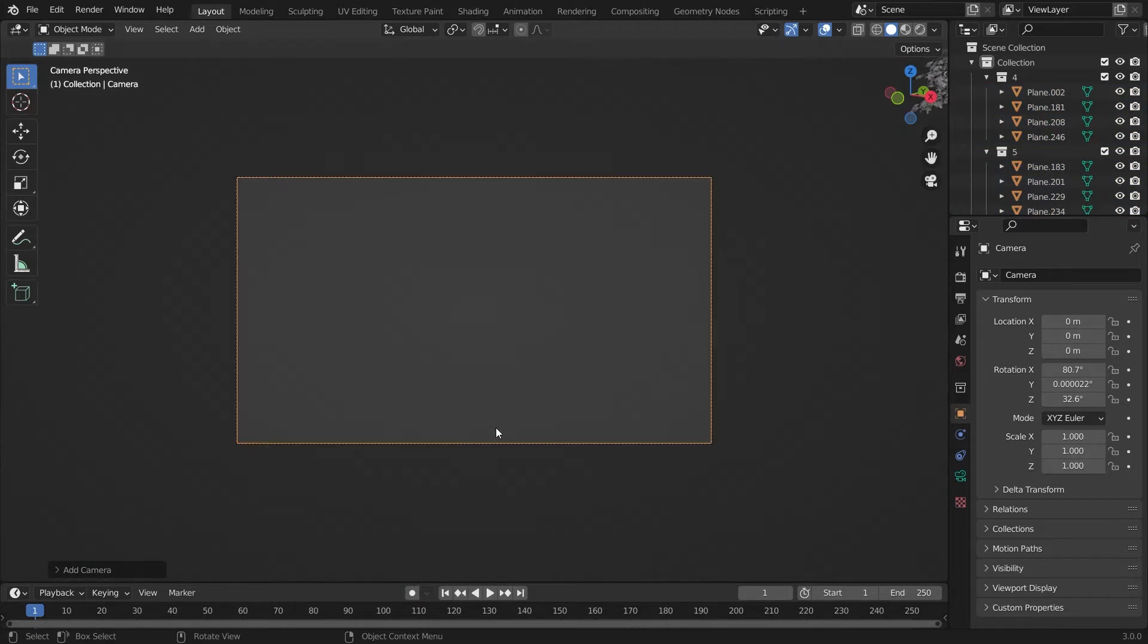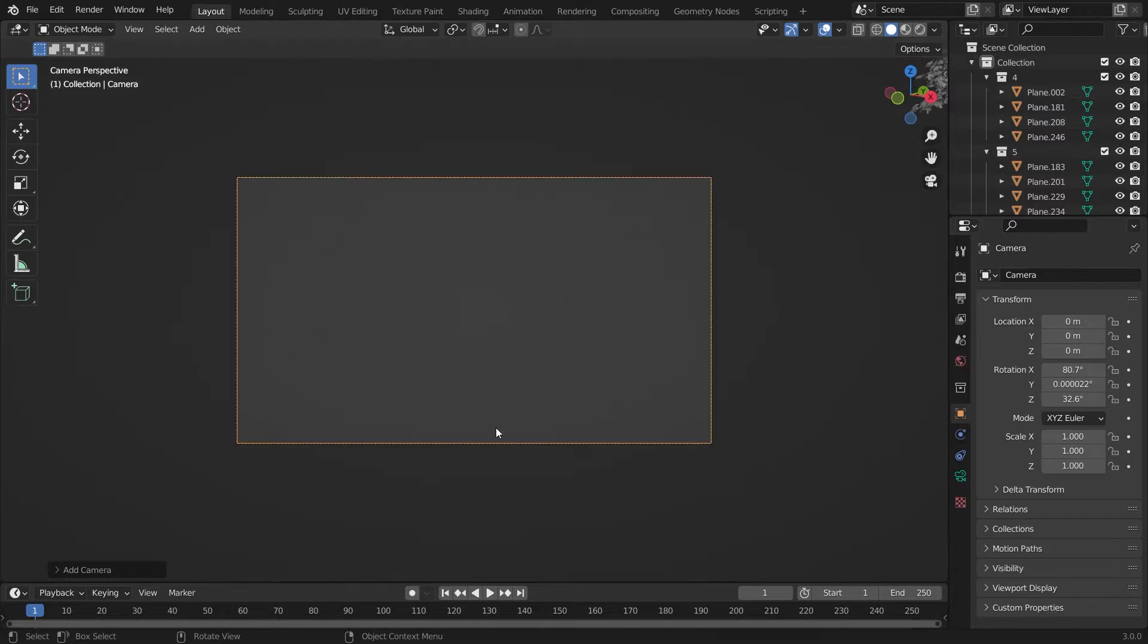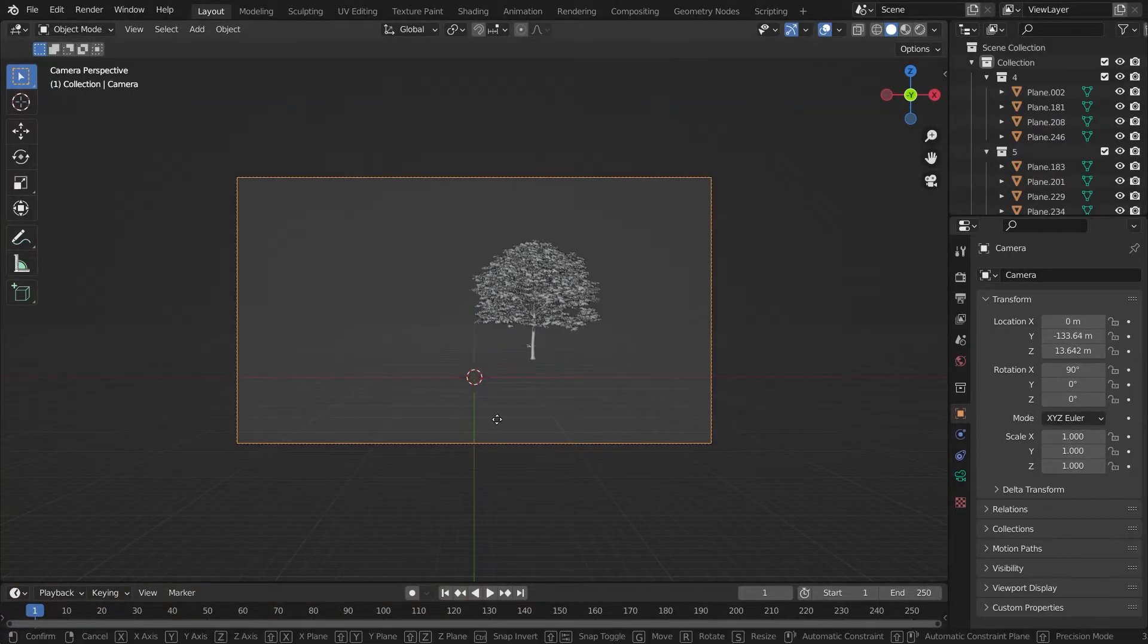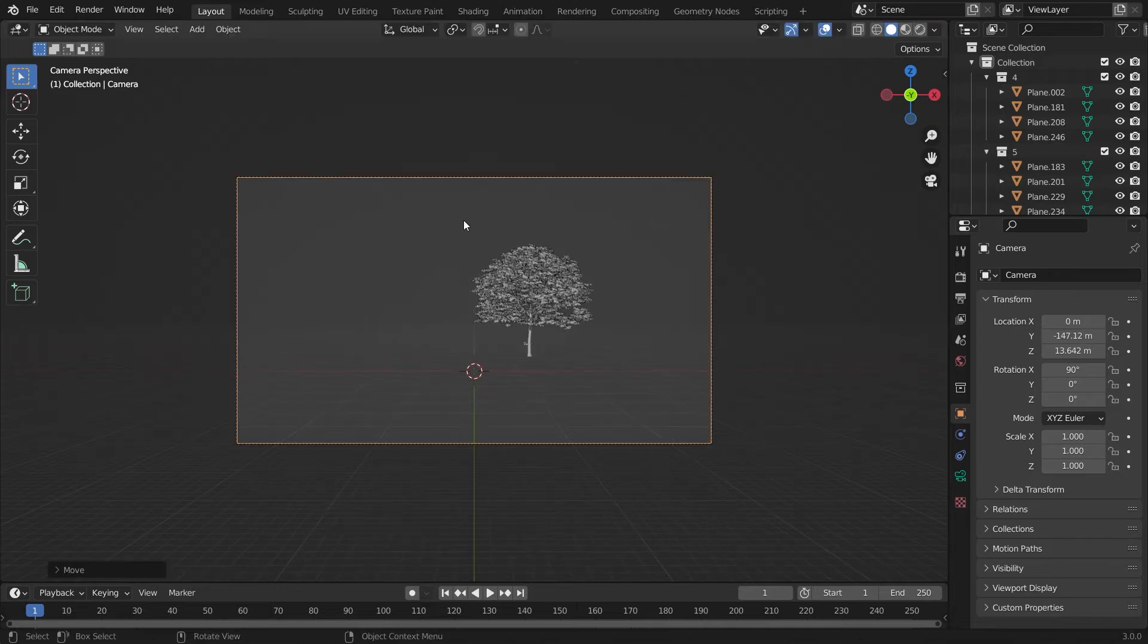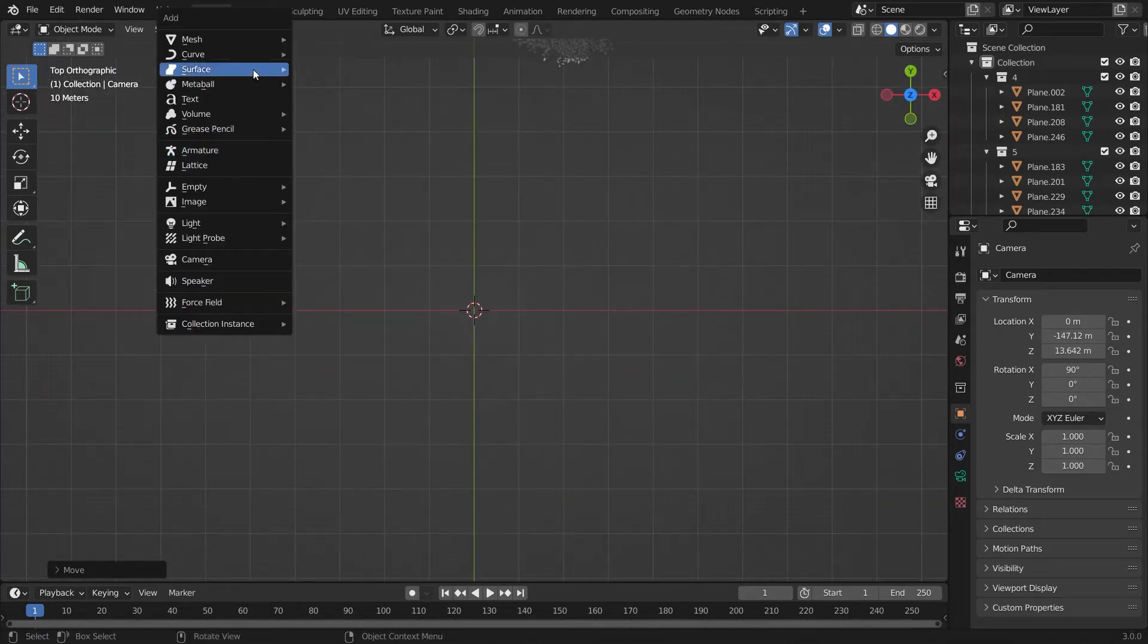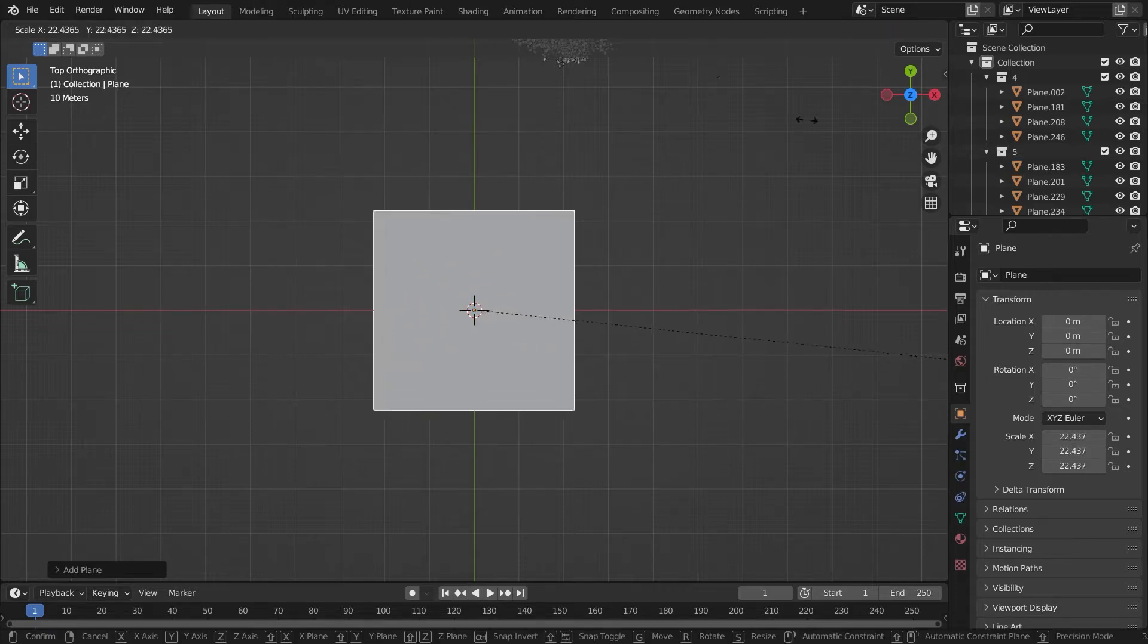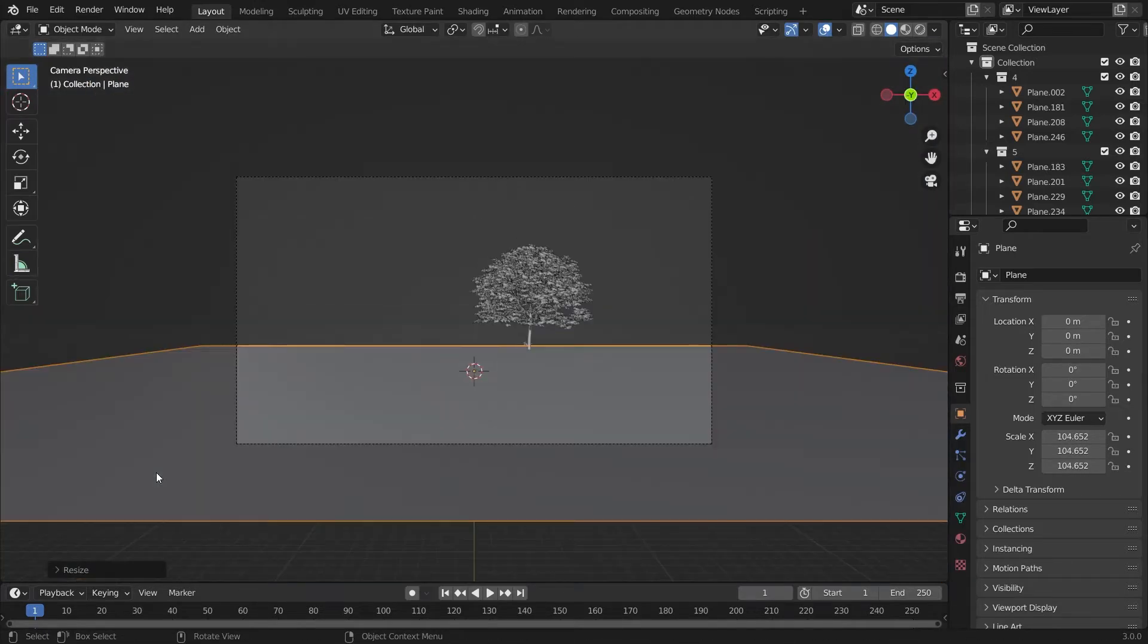You will have this type of interface and you have to add a camera there. You have to make the camera like this so that it will cover all the tree area and the tree will look a lot behind.